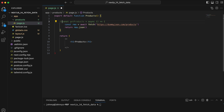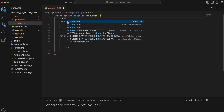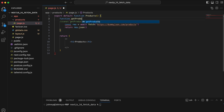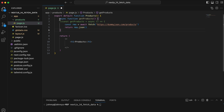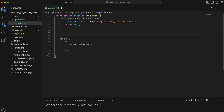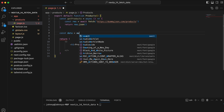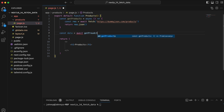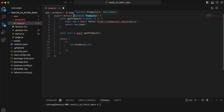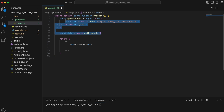For beginners, you can also write this as a traditional function declaration: 'async function getProducts()' — same thing. Then outside that function we do 'const data = await getProducts()' to call it, and the main page function also needs to be async to support that await.